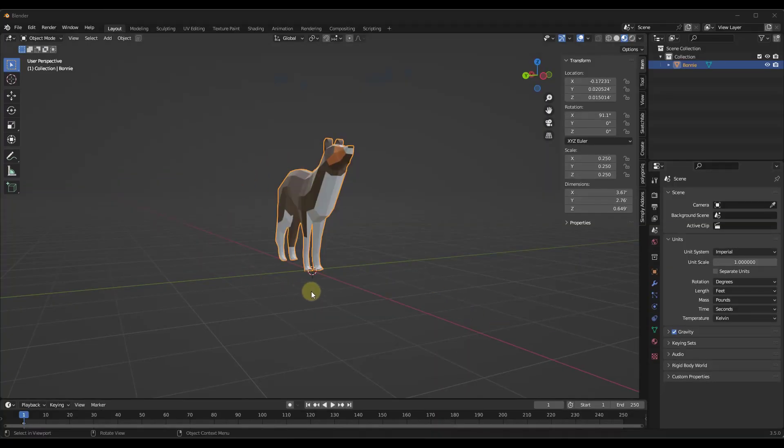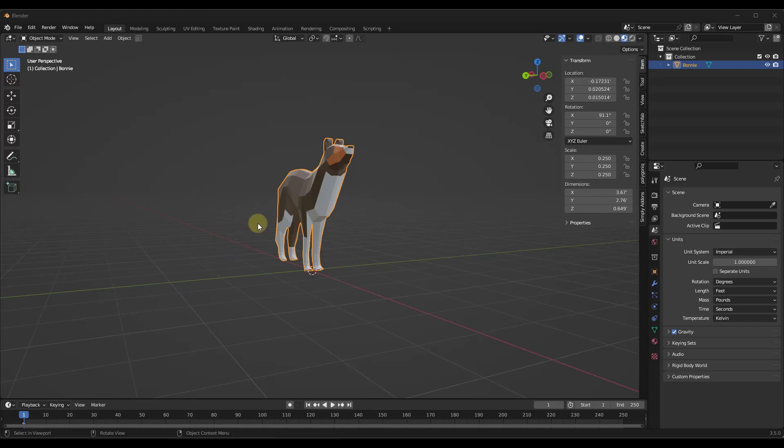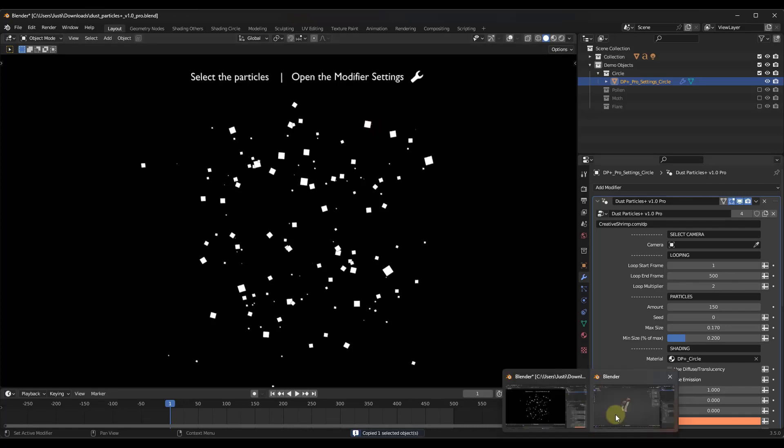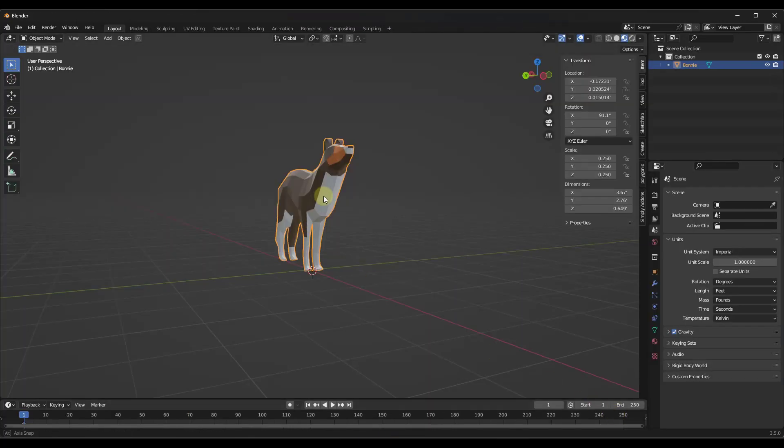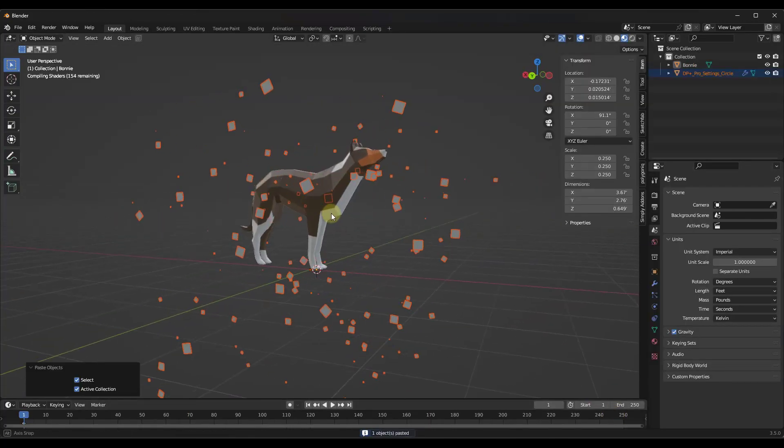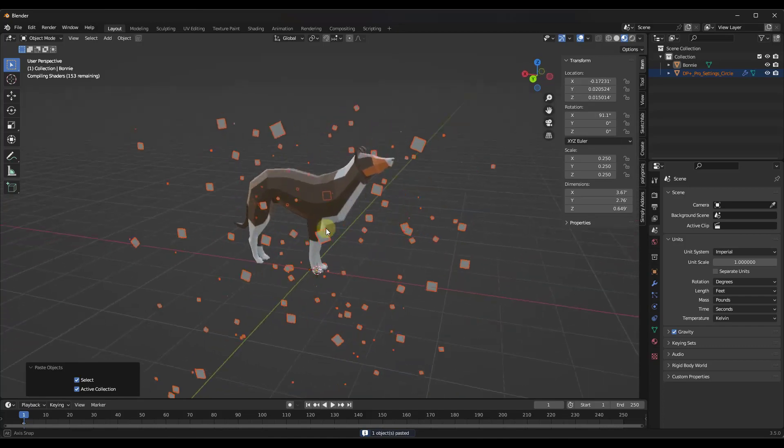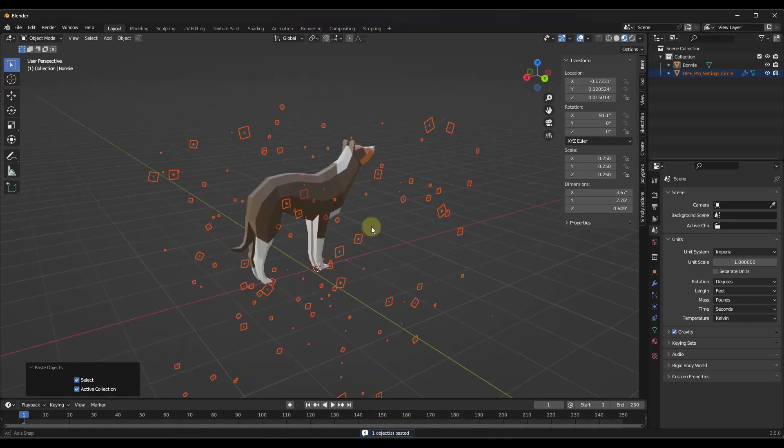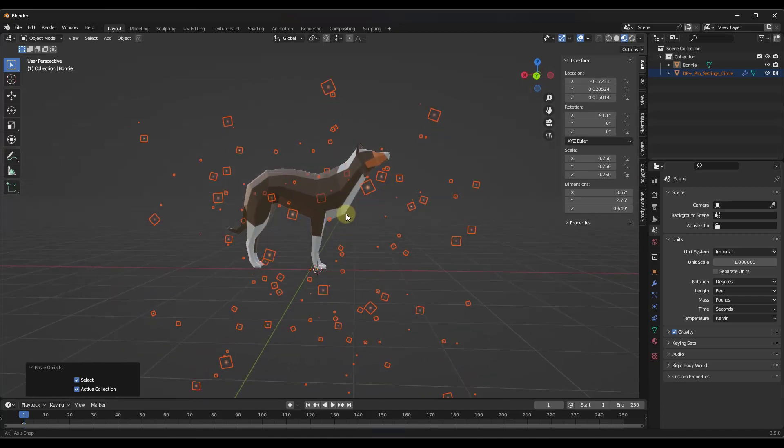First things first, this is a geometry node setup and what that means is you don't need to actually use a python file or install an add-on. You basically just need to copy paste this into Blender. When you first open it up you can just select it and do a ctrl+c, then go over into this other Blender file and do a ctrl+v, and that copy pastes the particle file into your new blend file.